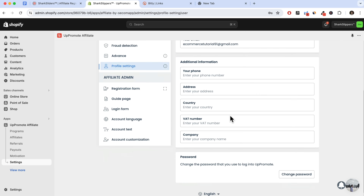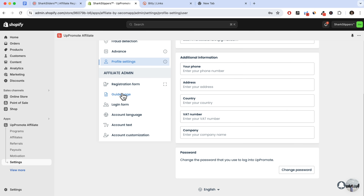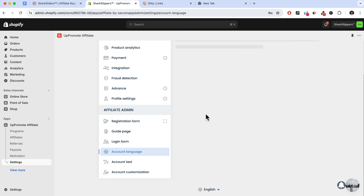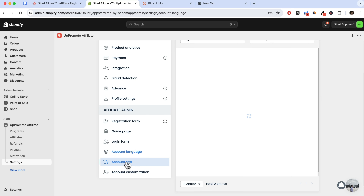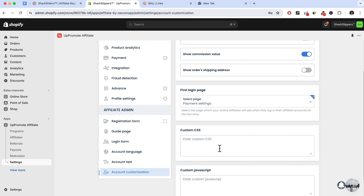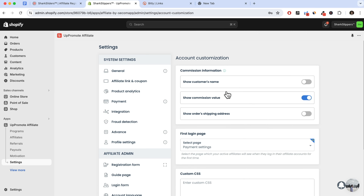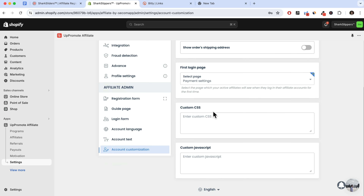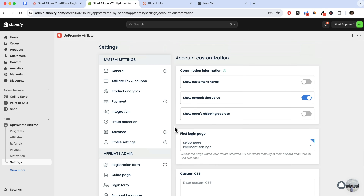For profile settings, you can enter details and manage the registration form, guide form, and login form — we went through those earlier. You can change the account language and update the account text, though I generally leave those as default. Account customization I also keep as default — I wouldn't show customer names unless investigating an issue. You can also enter custom CSS or custom JavaScript if you need to customize the forms further.